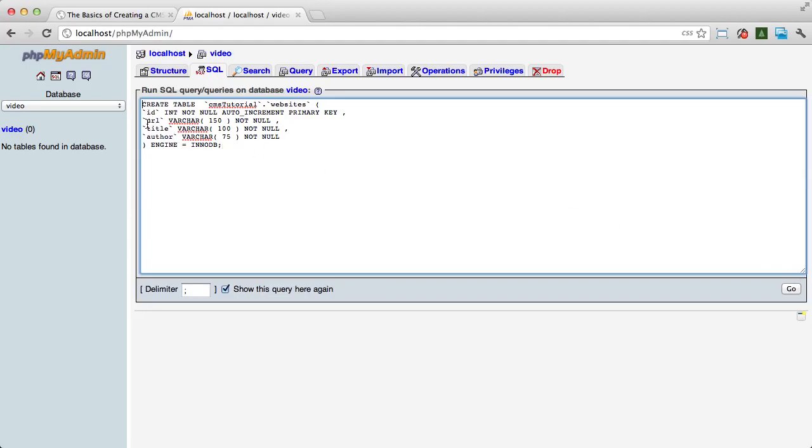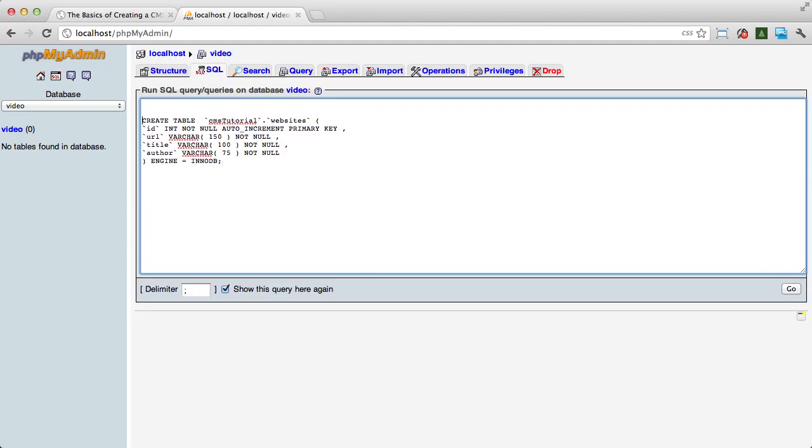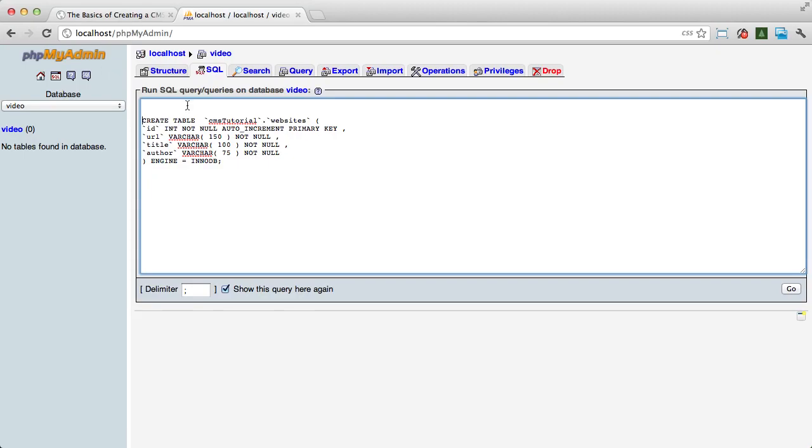Now to further explain some of this, though, you'll notice that I just took this straight from what phpMyAdmin generated. And the problem is that it's actually left this CMS tutorial database name in here. So we need to change that to video.